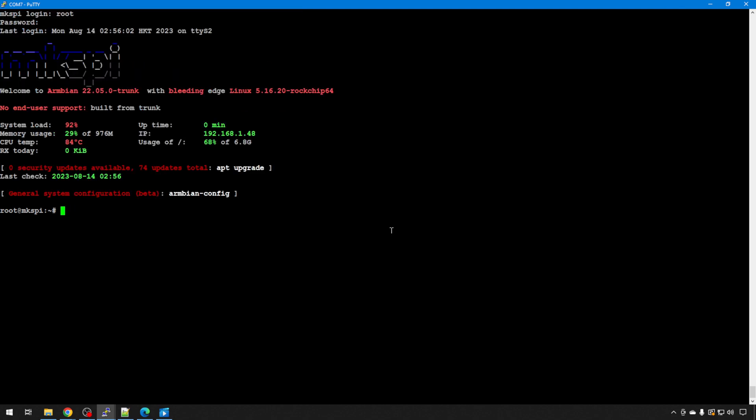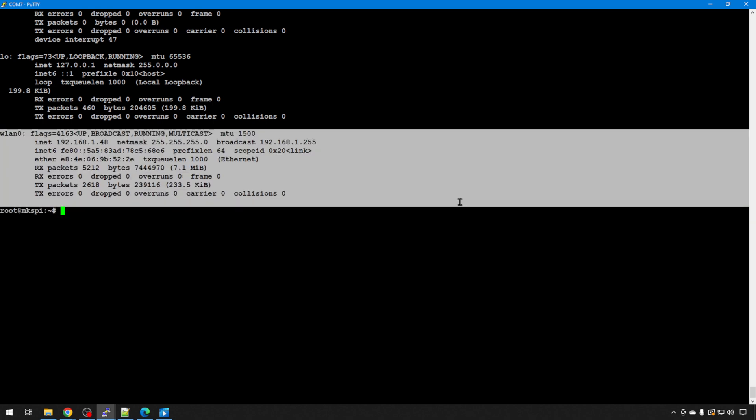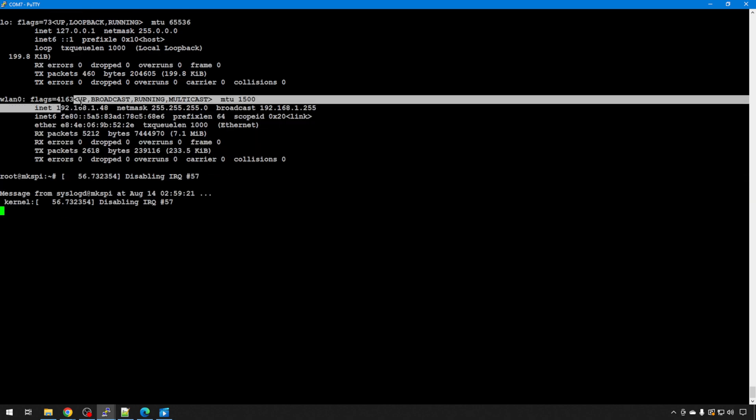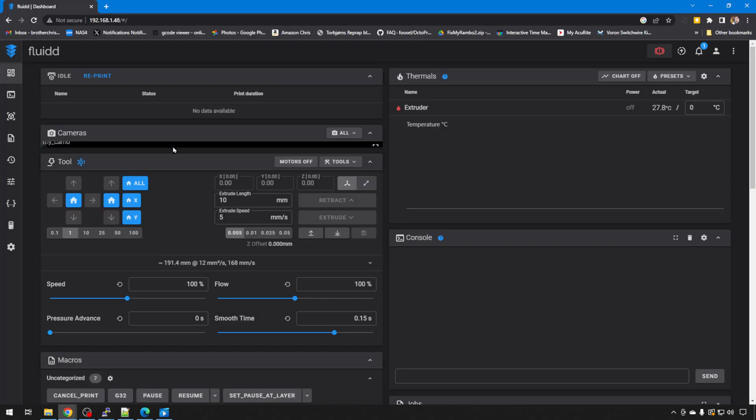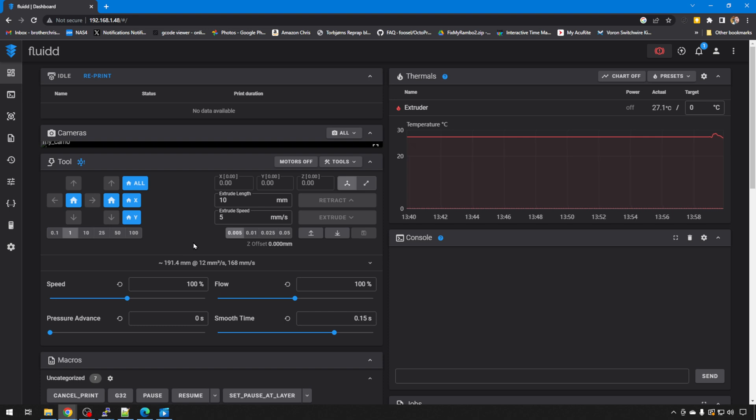Logged back in after that reboot. ifconfig, there's our IP, we're all set. We'll just verify we can still get to Mainsail or Fluidd, and the printer looks good. Notice we don't have any errors because we plugged in our thermistors. That's really the only thing you need to get up and running. It'll throw an error automatically, so we know out of the box Klipper has been flashed to the MCU. Everything is up and running as expected.